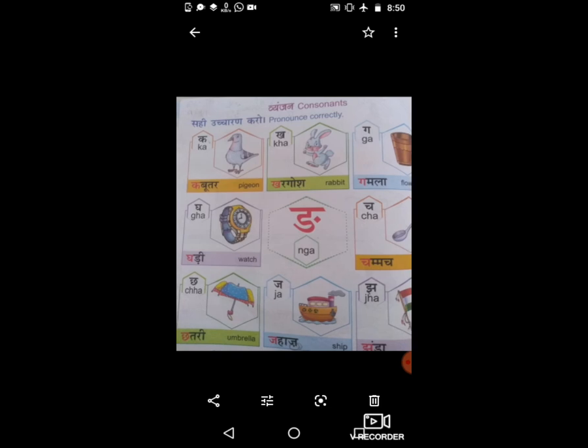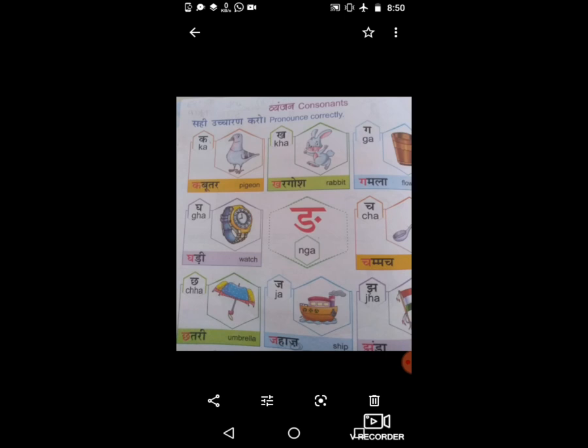आज के वीडियो में मैंने अ से अः और क से ज तक समझाया — वह आपको अपनी क्लासवर्क कॉपी में लिखना है। लेकिन कैसे लिखना है? Write the answer yourself। समझ में आया बच्चों? Next video में हम लोग वापस अच्छा सा वीडियो लेके आएंगे। तब तक सबको Goodbye — Take care of yourself!